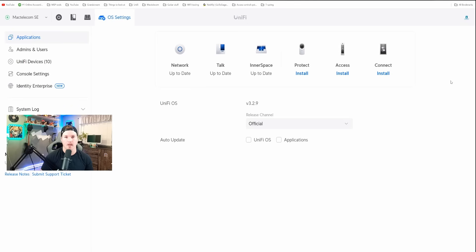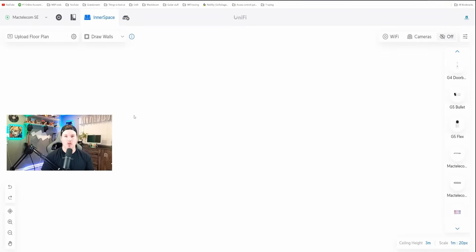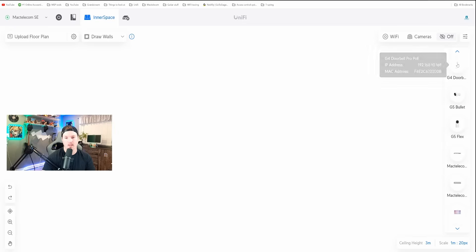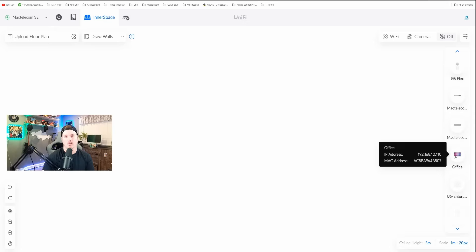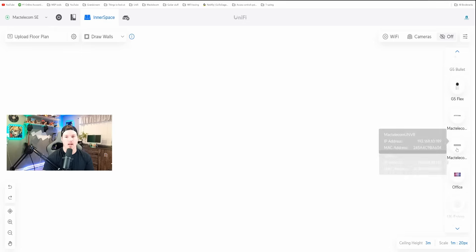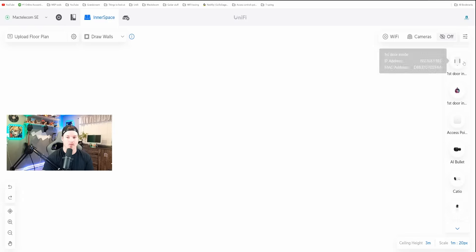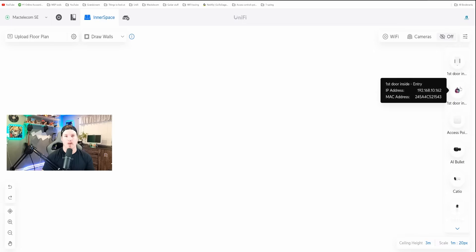Now let's jump into UniFi Innerspace. We're inside the controller and you can see we currently have no floor plans, which we'll need to add. On the right-hand side, we can see all of our devices that are in my controller. I currently don't have the Connect display or some of the other UniFi Access devices on my network, but I do plug them in from time to time for testing.